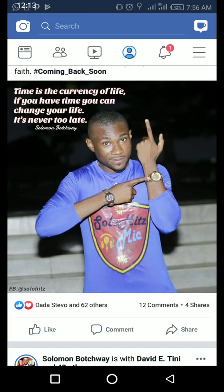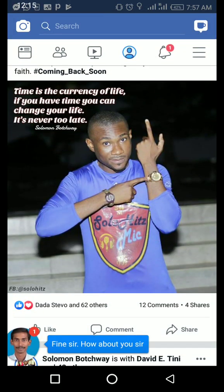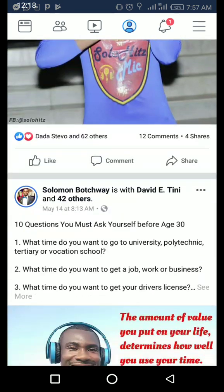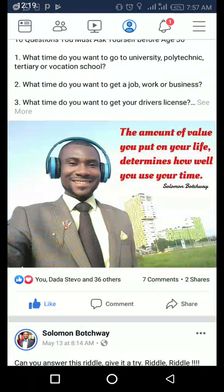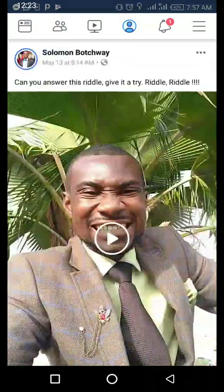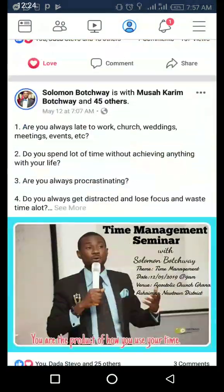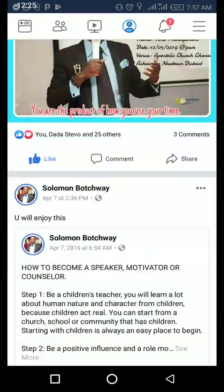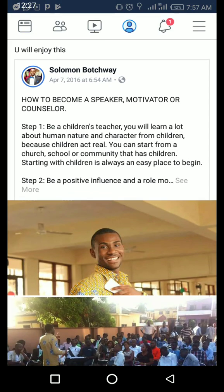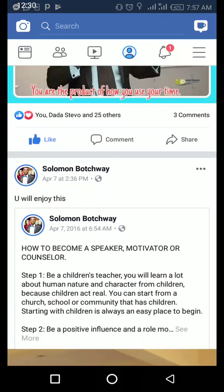Time is the currency of life — if you have time, you can change your life. It's never too late. The amount of value you put on your life determines how well you use your time. Thanks for watching this video, please subscribe. Bye!